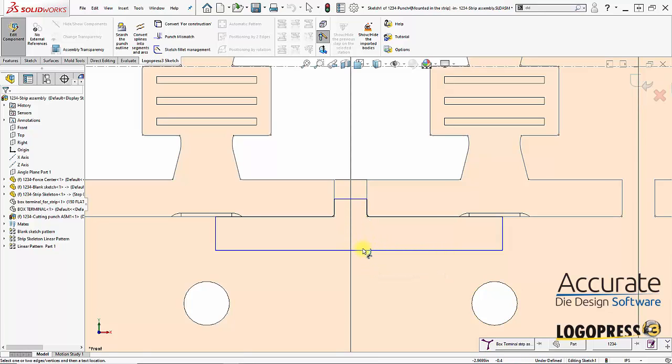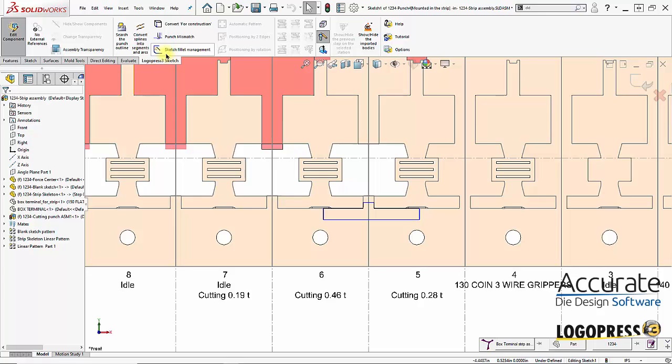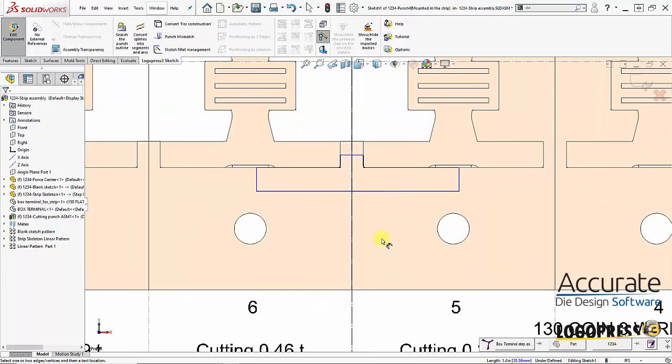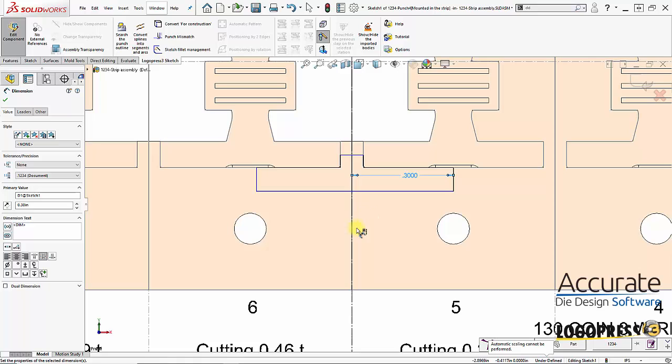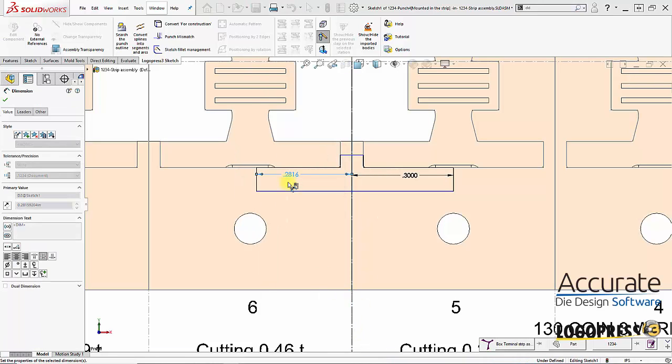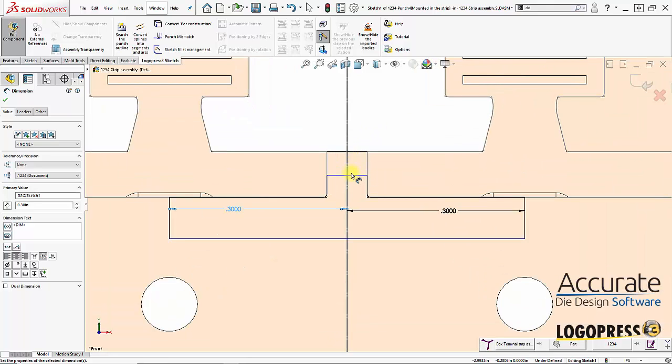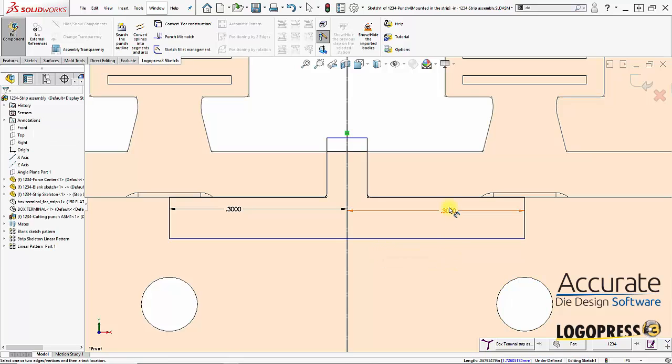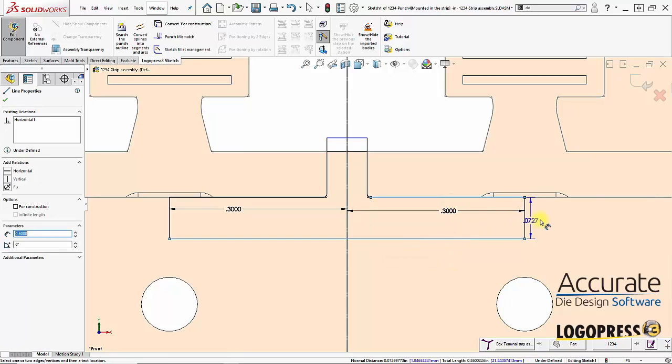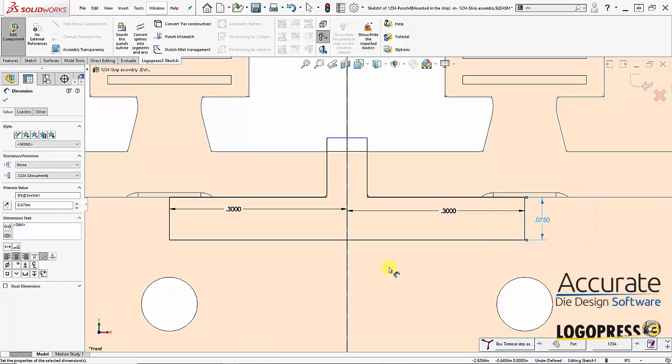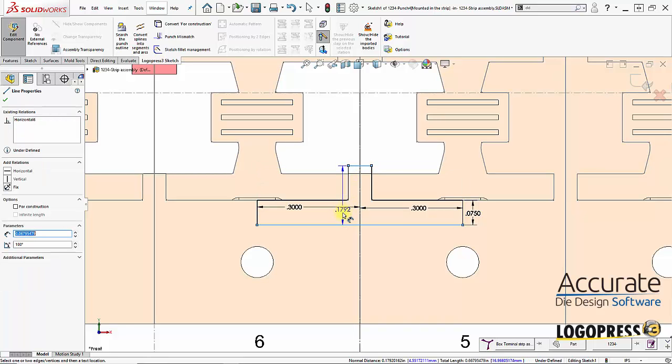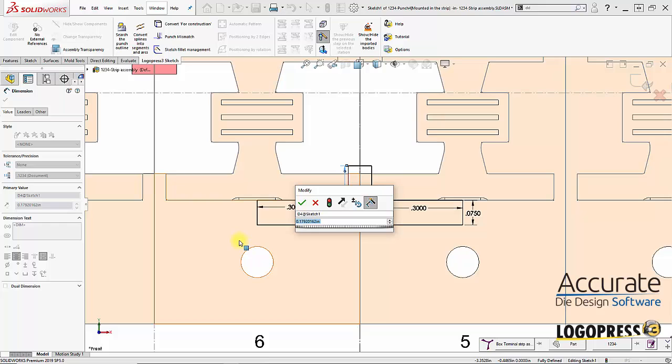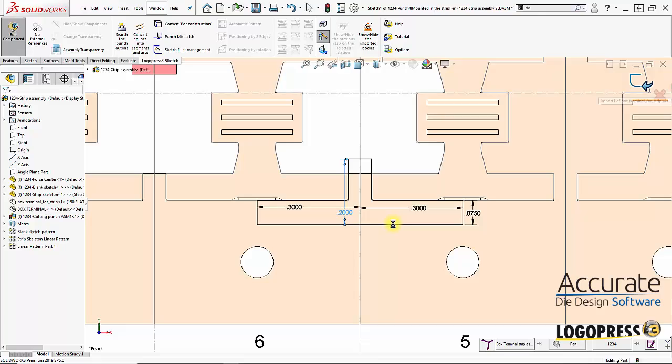And I'll just place, oh, I will convert this line right here for construction. So, let's select it, convert this construction geometry. And I'll just place dimensions on here. Drag this up. Exit the sketch.